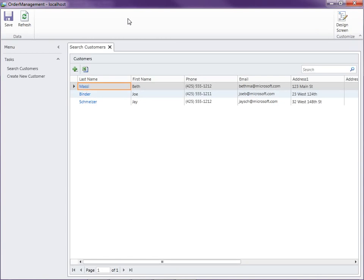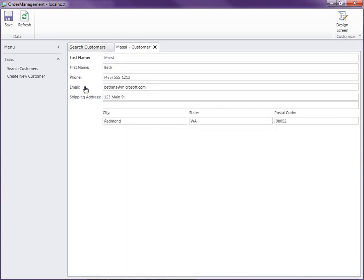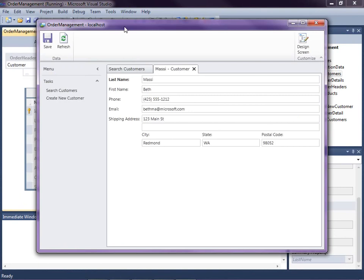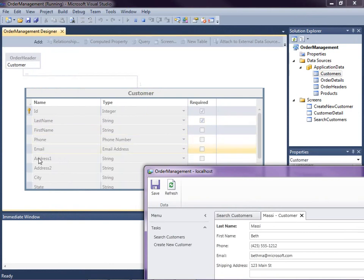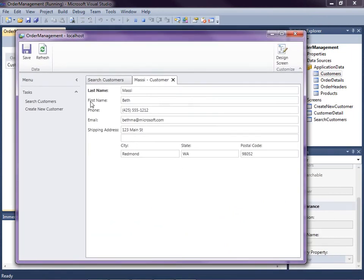So here's our search screen. Notice that when we click the link on the last name, it opens up the screen we created in the last video for editing our customers. LightSwitch has already done a lot of formatting for us, particularly the labels on our fields. When we defined the properties on our customer entity, we used camel casing. LightSwitch automatically puts a space between any camel cased fields for us, so first name, last name, and postal code.